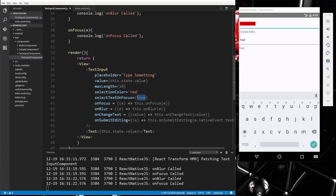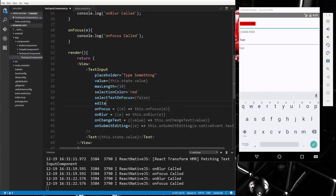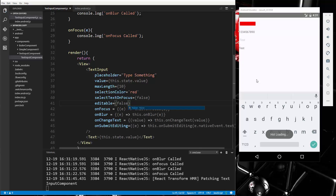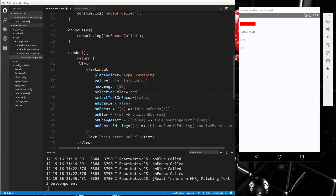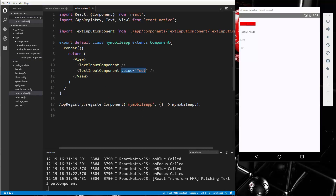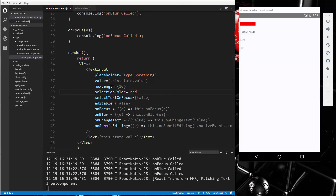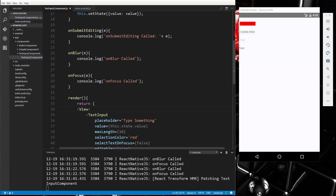Another property is editable — setting it to false prevents the text from being changed. You could pass these properties in as props so that one component instance is editable and another is not. That covers the TextInput component — we'll stop here and continue in the next video.